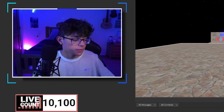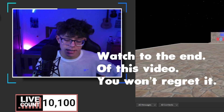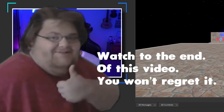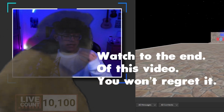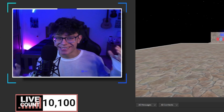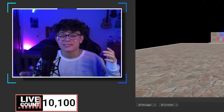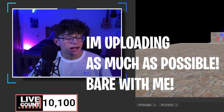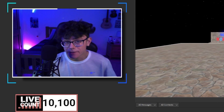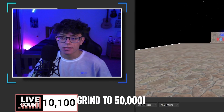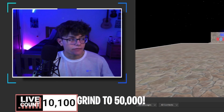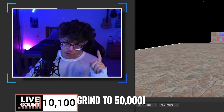Hello everyone, it's FinBlaze here back in another video. Hope you guys are doing amazing. Welcome back — we just hit 10,000 and I am so happy. Today we are actually going to be doing an application center.